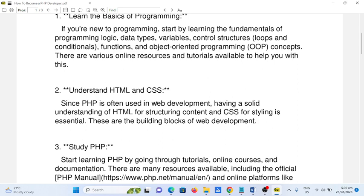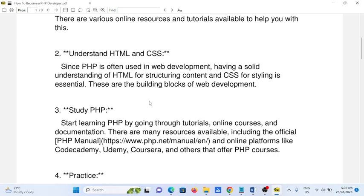Number three: study PHP. Start learning PHP by going through tutorials, online courses, and documentation. There are many resources available including the official PHP manual and online platforms like CodeAcademy, Udemy, Coursera, and others that offer PHP courses.